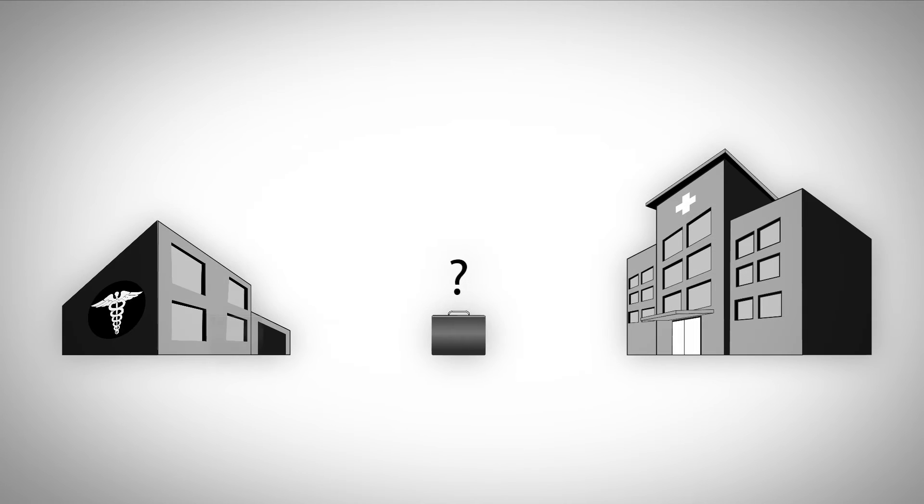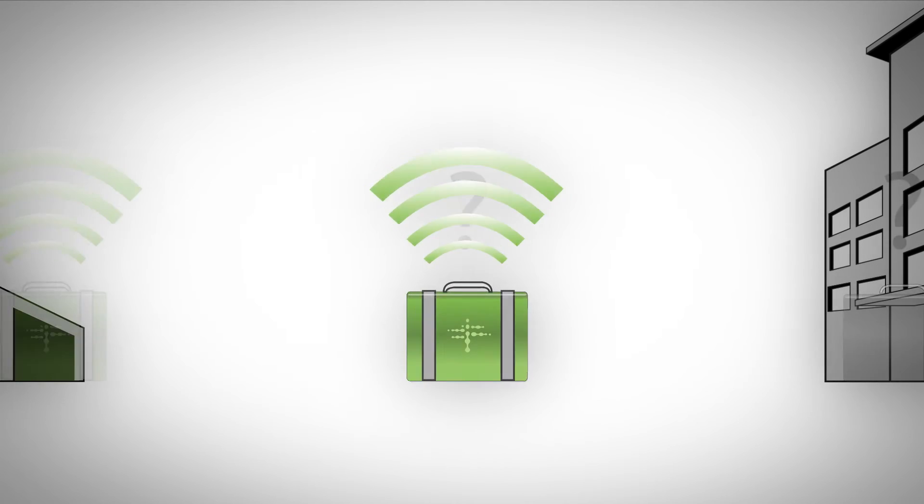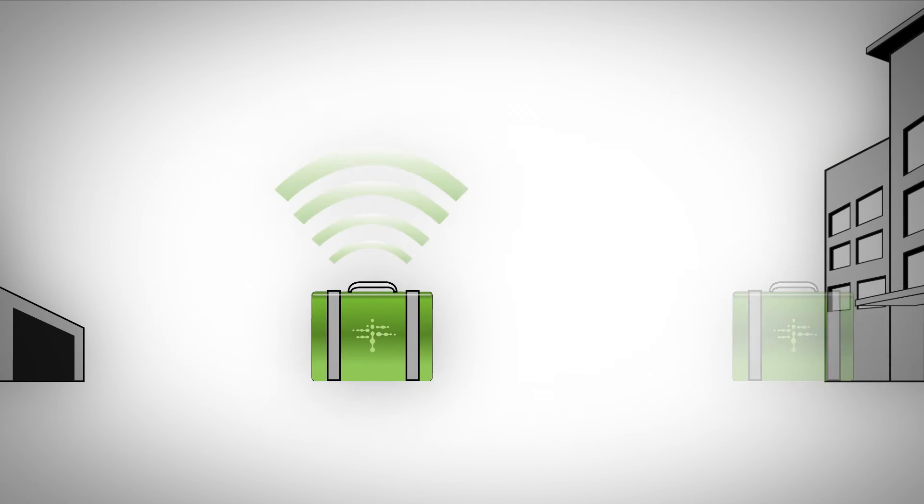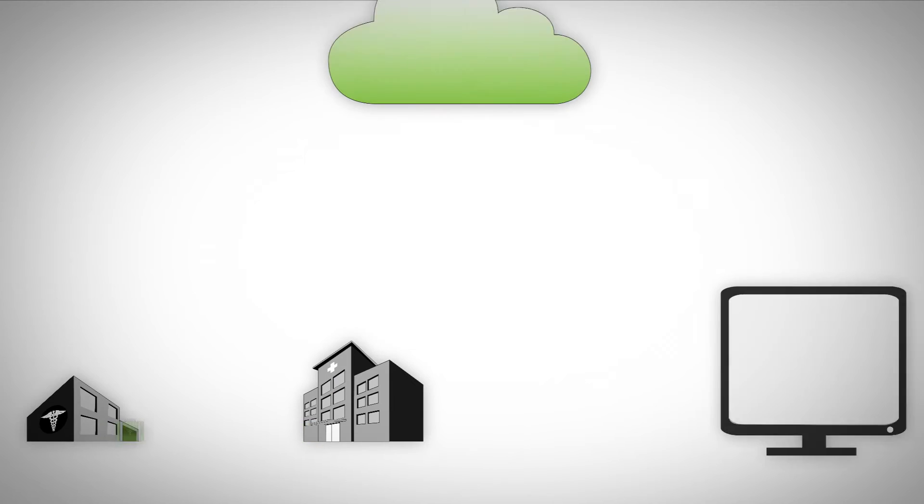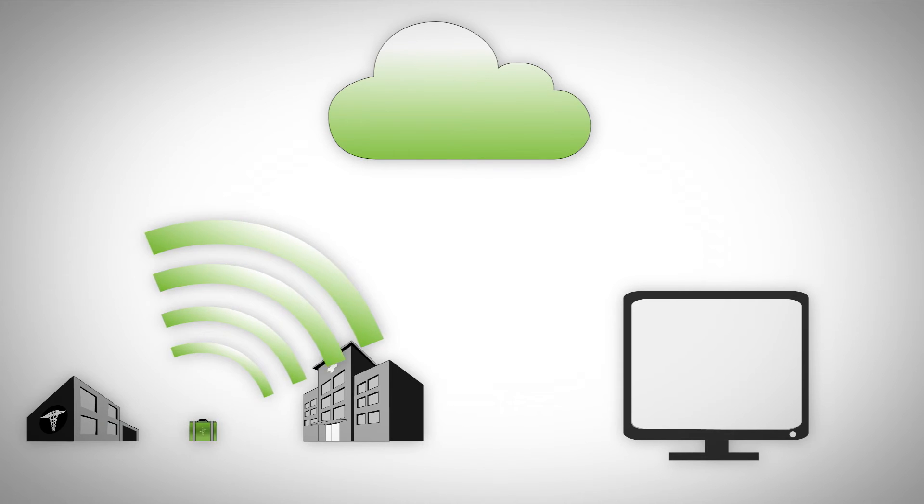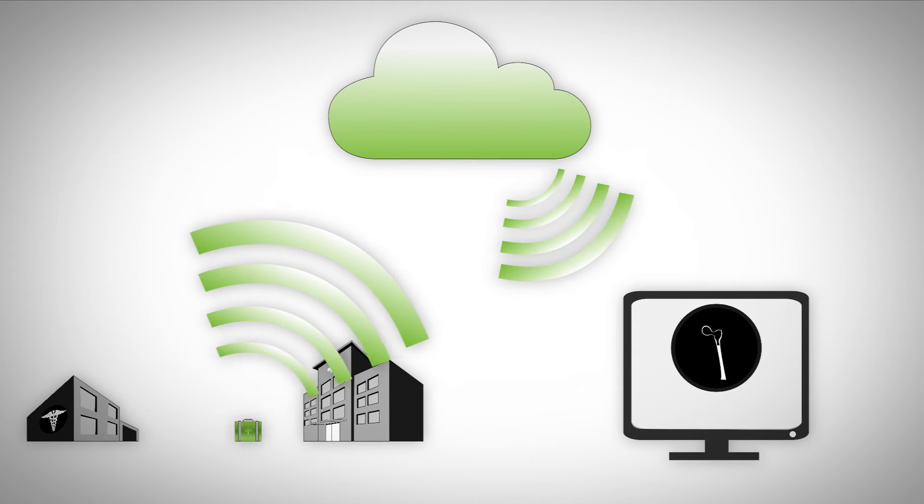Terso's field inventory tracking solution allows you to significantly decrease lost or missing medical kit inventory through real-time visibility to all of your field inventory, regardless of its location.